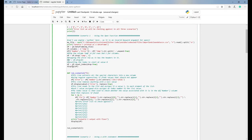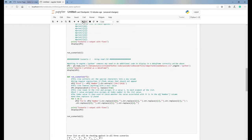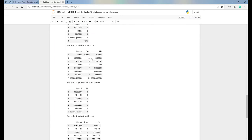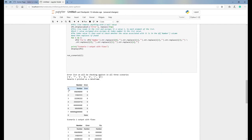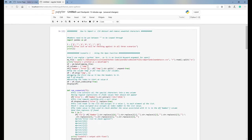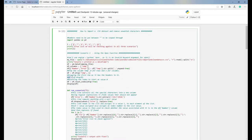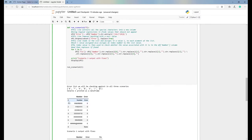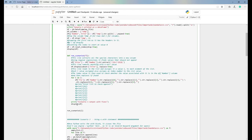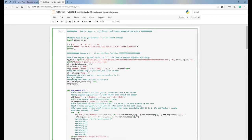Let's rerun this code. As you can see, the first row comes in with 'number' and 'error' — those are the header values from the CSV file. The logic up here, which is commented out, is there to drop that first row at index zero and get rid of it.